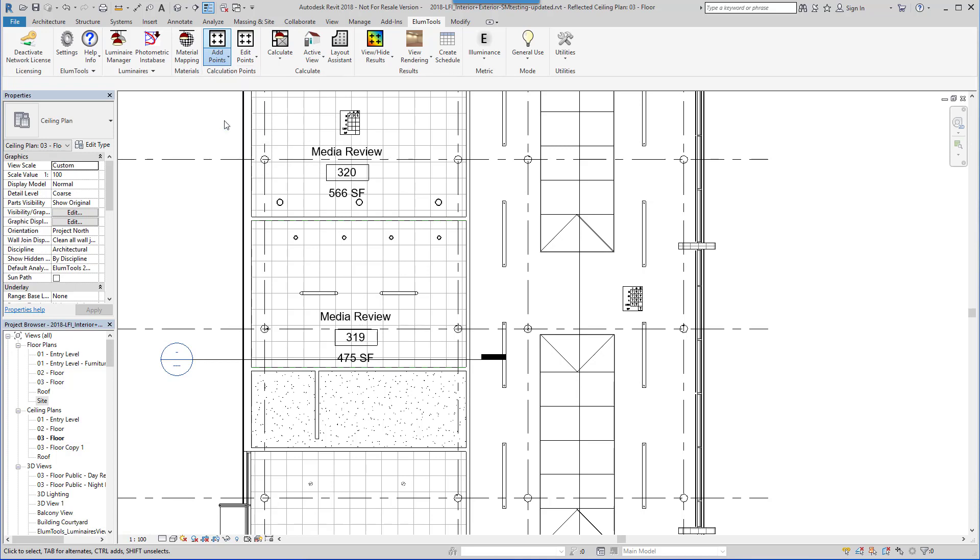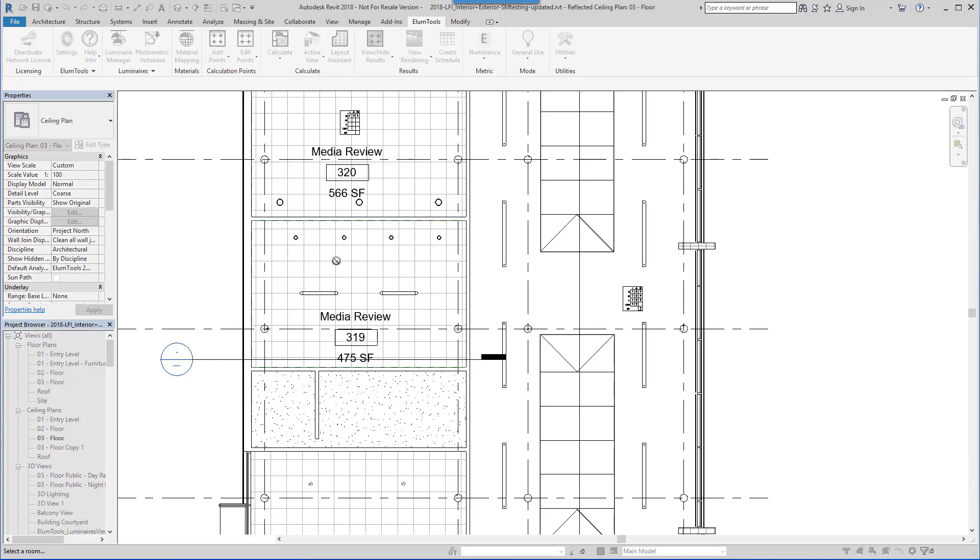In Revit rooms and spaces, on the floor, a work plane, or any height.